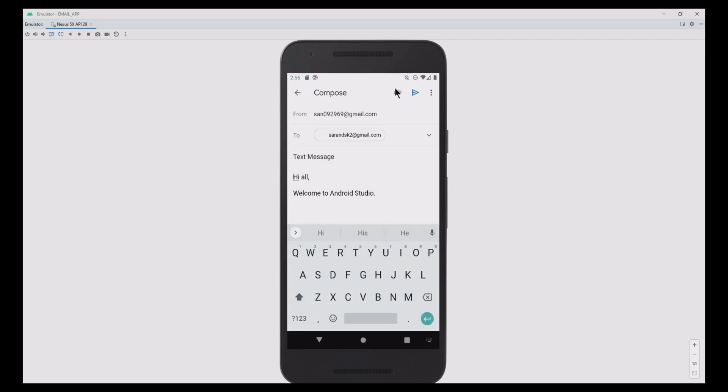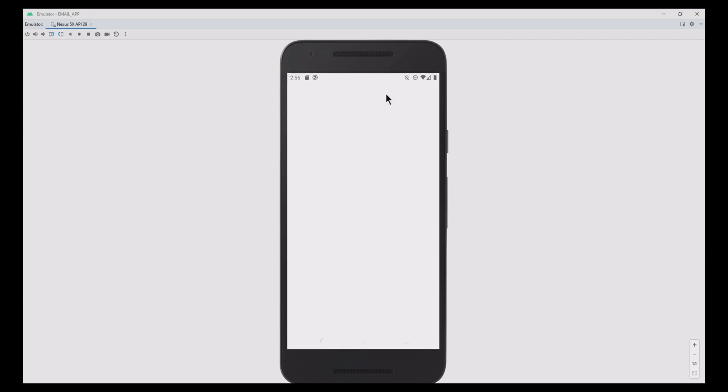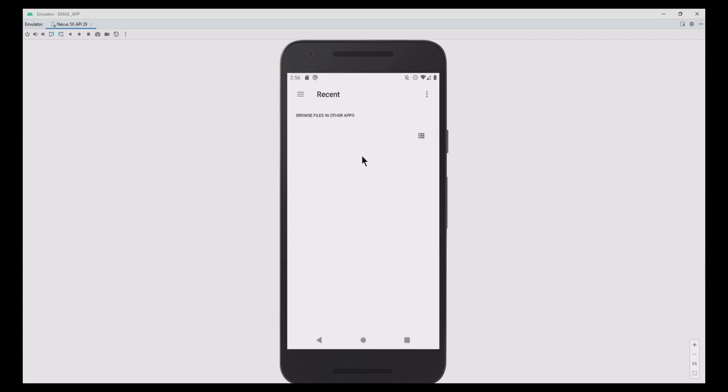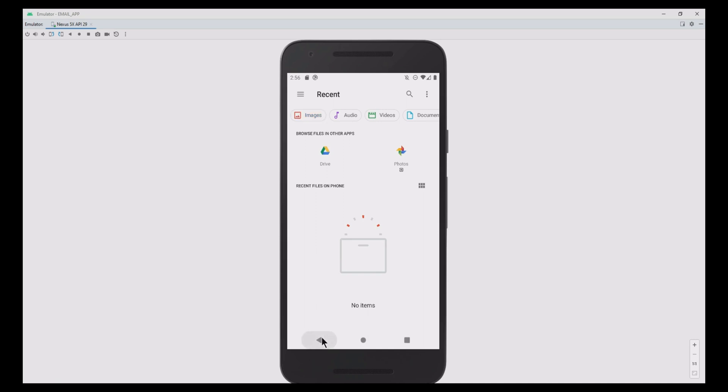If you want to add any attachment in the email, then click the add attachment pin icon and attach the file available in your device—any images or files. Here I have not attached anything.